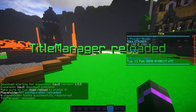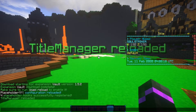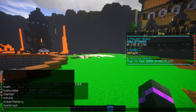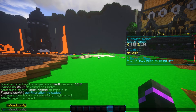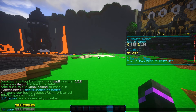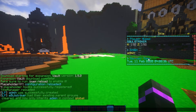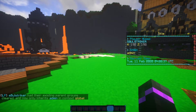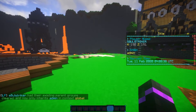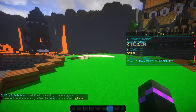Now we have the rank showing as 'default'. If I go ahead and add myself to the admin group with LuckPerms, as you can see it does change — so the groups are working perfectly.